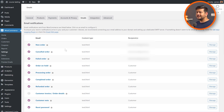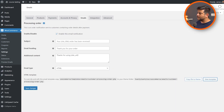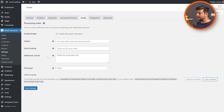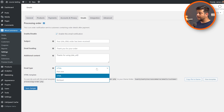You can also manage and customize some of these options by clicking the manage option right here. For example, I have the management options open for the processing order email. You can enable or disable this email, customize the subject line, customize the email heading, customize the additional content, and also change the email type — you have options for HTML, plain text, and multi-part.